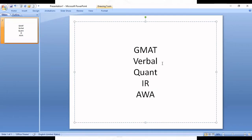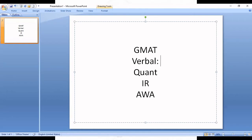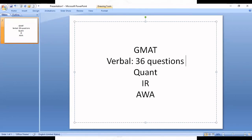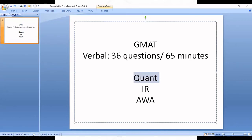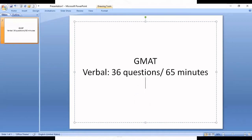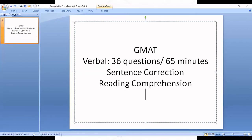Today we are going to discuss the Verbal section. In the Verbal section there are 46 questions and the time you will get is 65 minutes. The topics tested are Sentence Correction, Reading Comprehension, and Critical Reasoning.